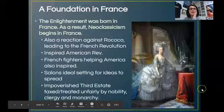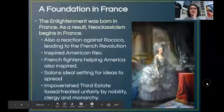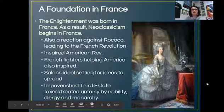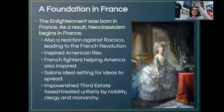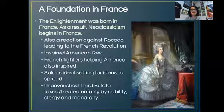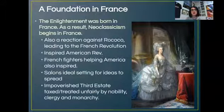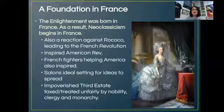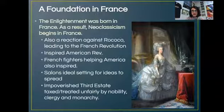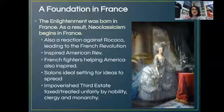Welcome to part two of our lecture on neoclassical art. We're going to start in France for two reasons: first, that's where the Enlightenment started, with its rebirth of rational thinking from Greece and Rome. Second, neoclassicism is a direct reaction against Rococo, so we need to look at France to understand why that rebellion happened.